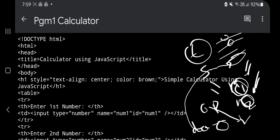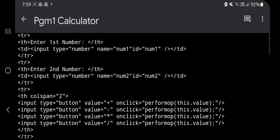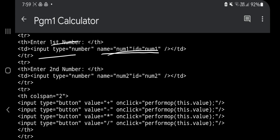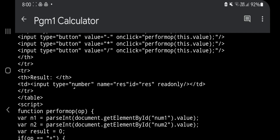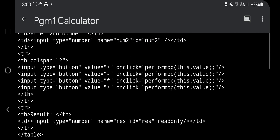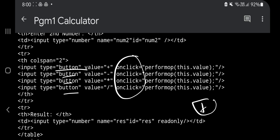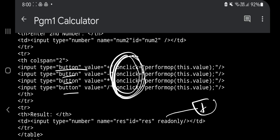What was left is adding name and ID attributes to the inputs. For the first number input, write name='num1' and id='num1'. For the second, name='num2' id='num2'. For the result input, name='result' id='result'. For the buttons, we set an onclick attribute because when the button is clicked something should happen — it should call the function performop inline.